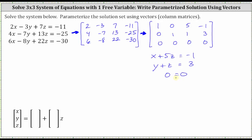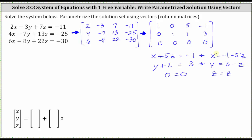And now we want to parameterize the solution using the variable z. So let's begin by letting z equal z. We need to express both X and Y in terms of z. Solving the first equation for X, we subtract 5z from both sides, which gives us X equals negative one minus 5z. Solving the second equation for Y, we subtract z from both sides, which gives us Y equals three minus z. So now we have the solution set parameterized in terms of z.